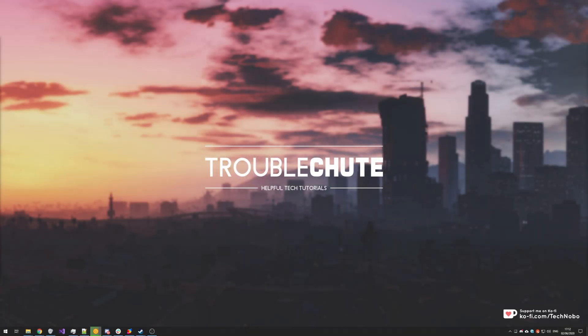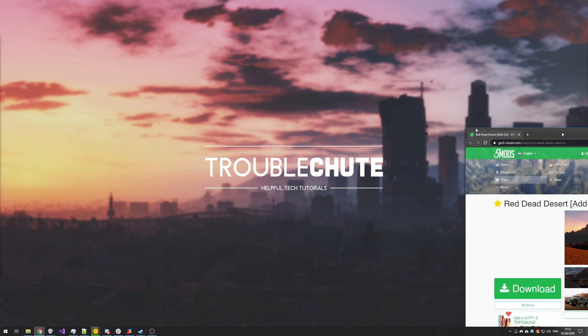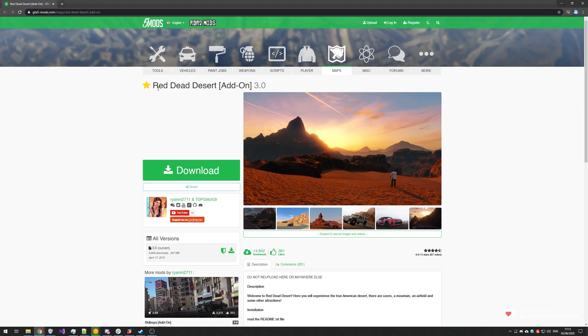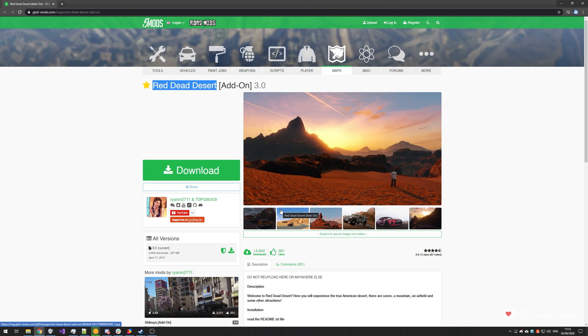What's up guys, my name is TechNumber here for Troubleshoot and in today's video I'm going through a highly requested tutorial. This tutorial is going to be on how to install custom maps for Grand Theft Auto 5 on the Epic Games Store. And one of the most requested ones that I had was the Red Dead Desert and it's also one that's very easy to show exactly how it works with.